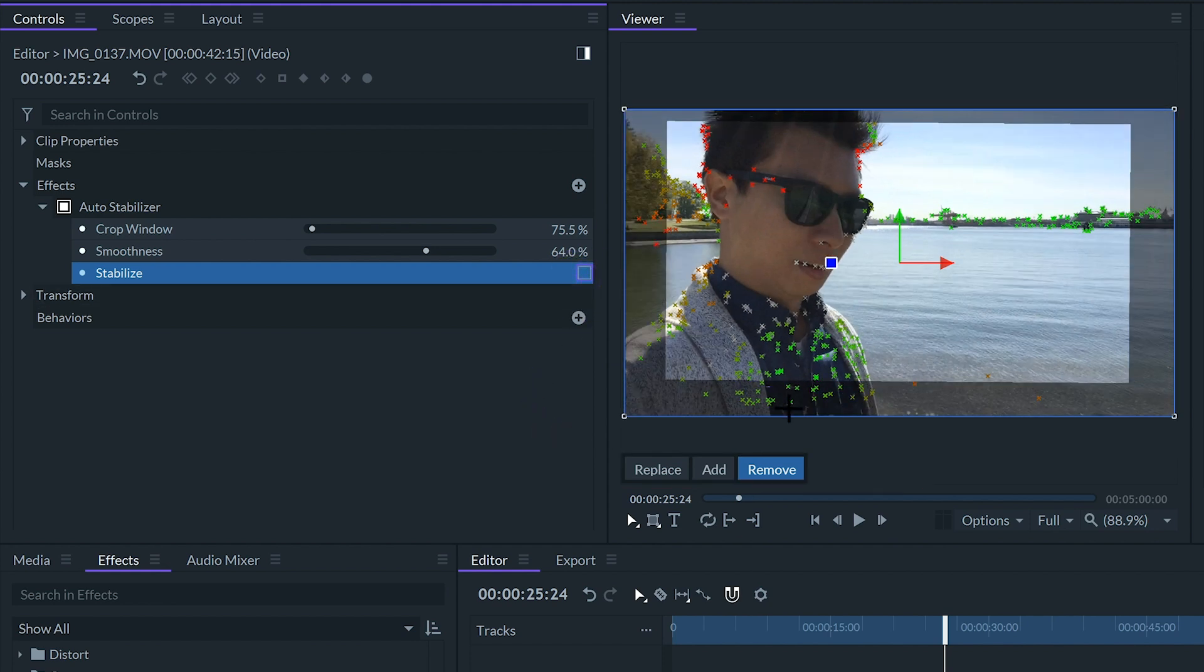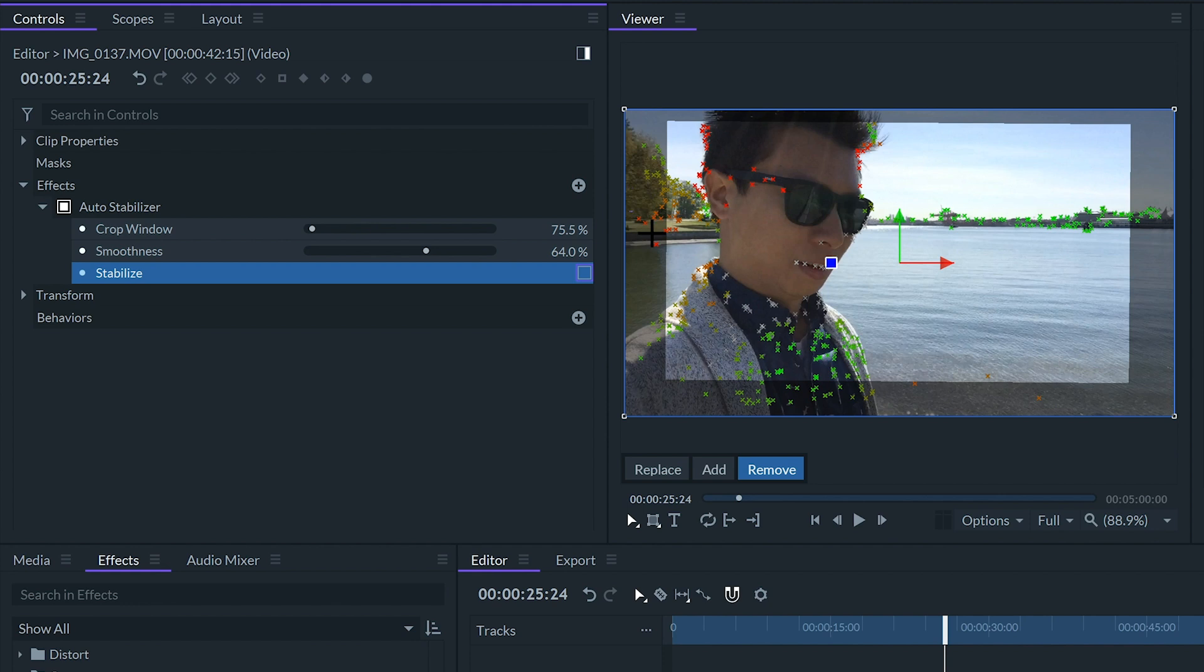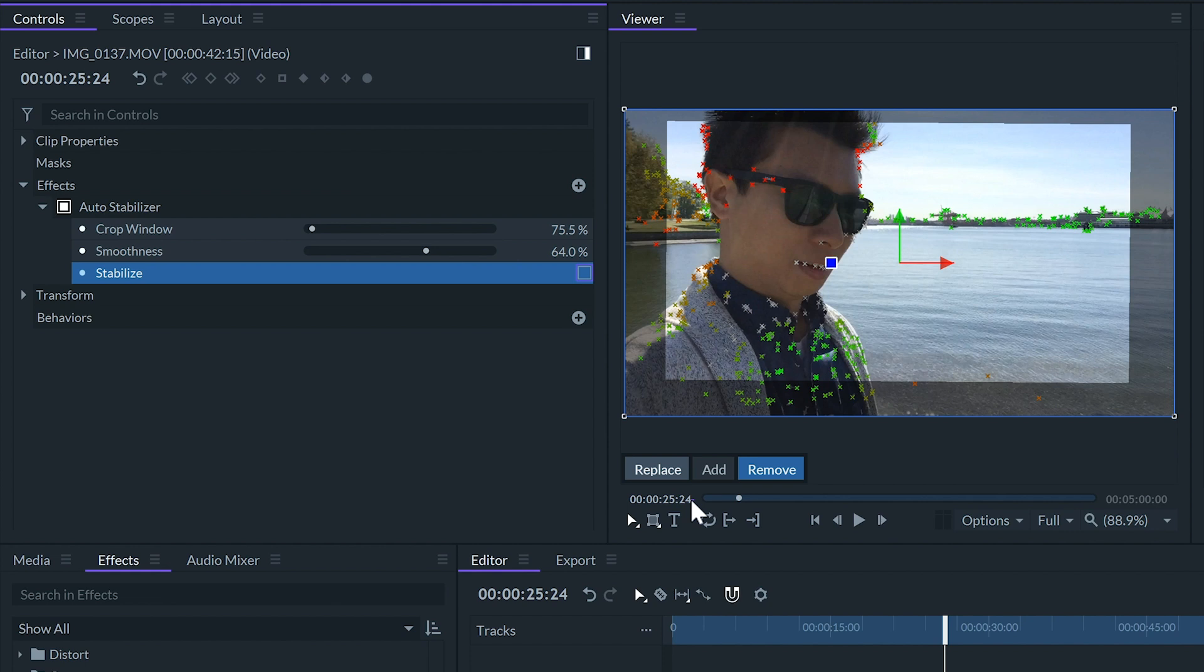In the viewer when the stabilizing effect is selected we can see all the tracking points. The green ones are the good tracking points and the red ones are the not so good tracking points. The gray ones are the inactive points which do not affect the stabilization at all. In this window we can activate or deactivate the points.